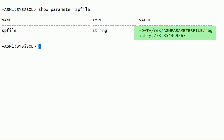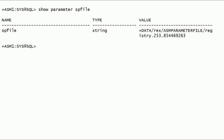As you can see here, this Oracle ASM instance has started using this server parameter file. This server parameter file is stored in Oracle ASM DATA disk group.